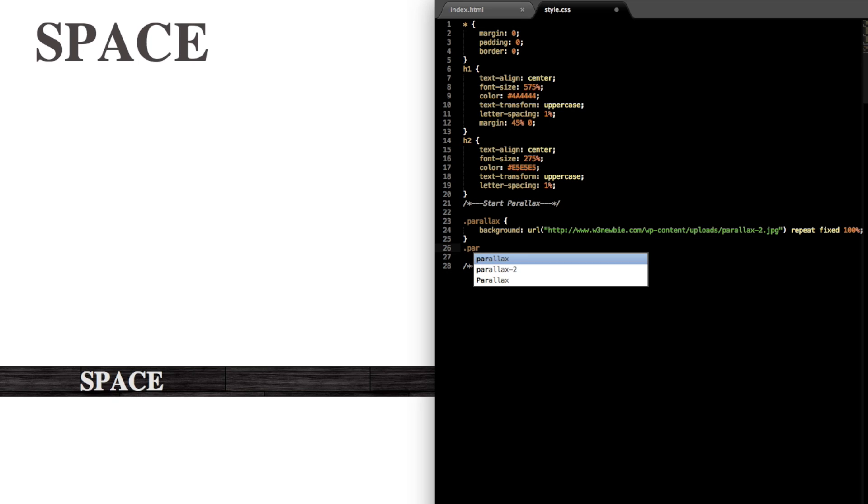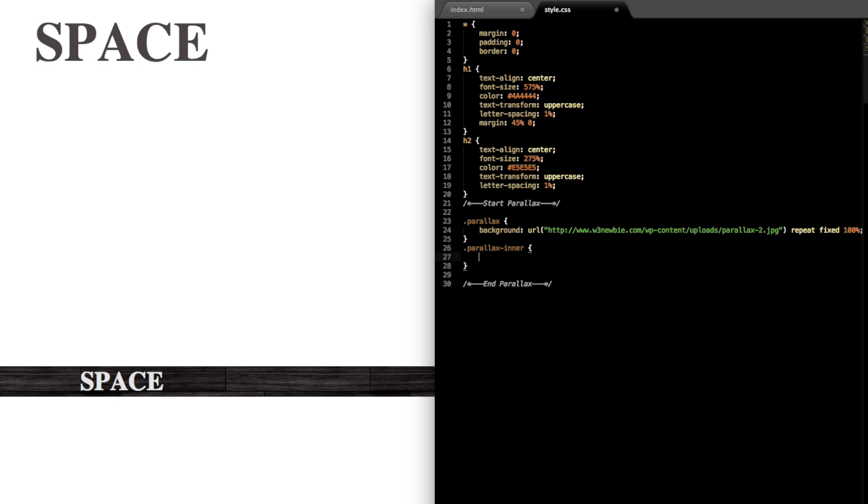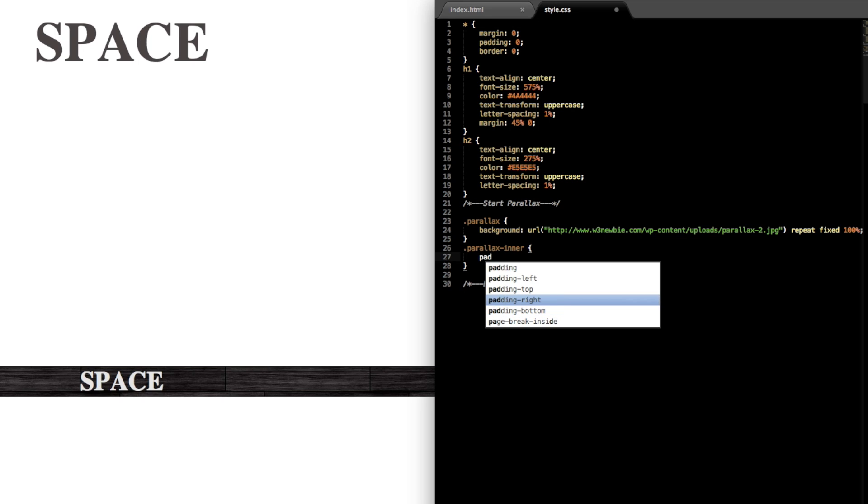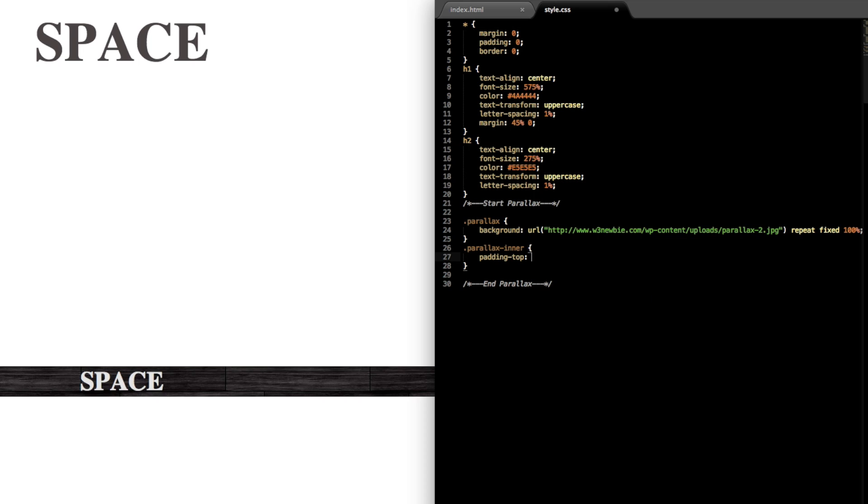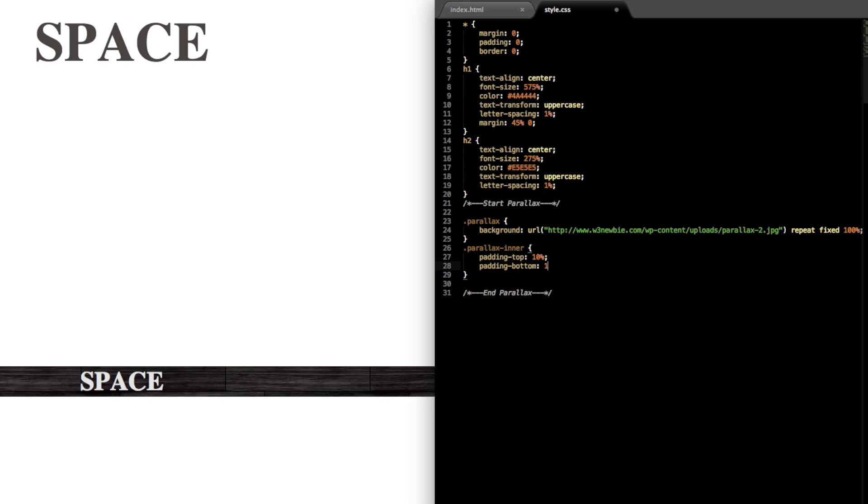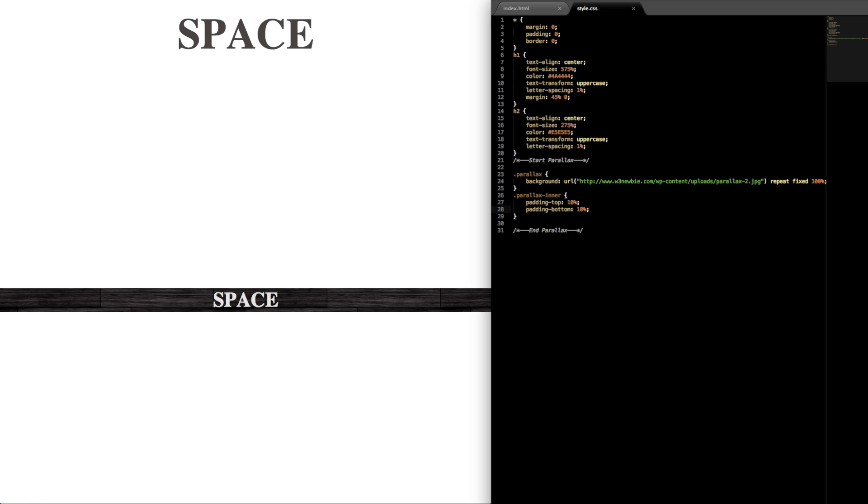So just write dot parallax-inner and then open and close, and then we'll give this a padding-top of let's give it 10 percent.